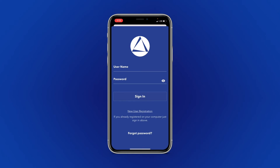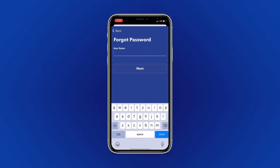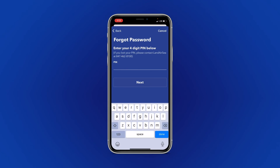If you have forgotten your password, simply select Forgot Password on the login page. Enter in your username. Select Next. Enter your 4-digit PIN.